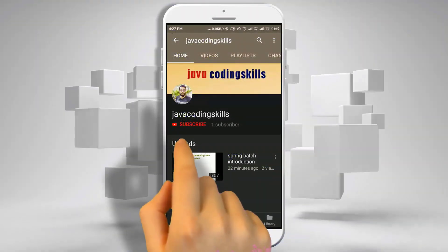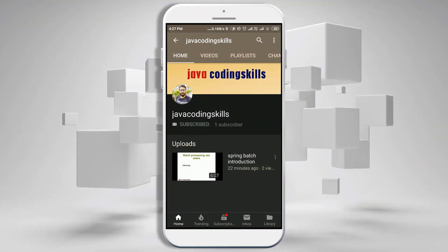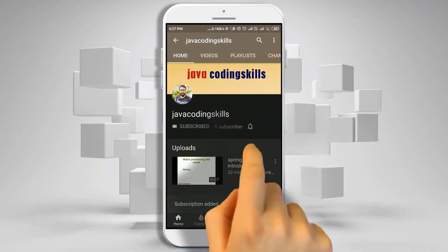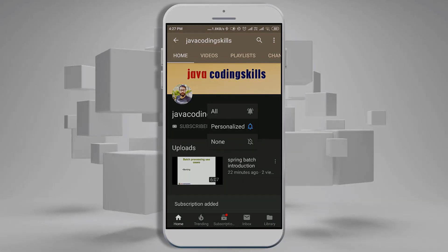Please do like and subscribe the channel and press the bell icon to not miss any future notifications. We'll see you next time.